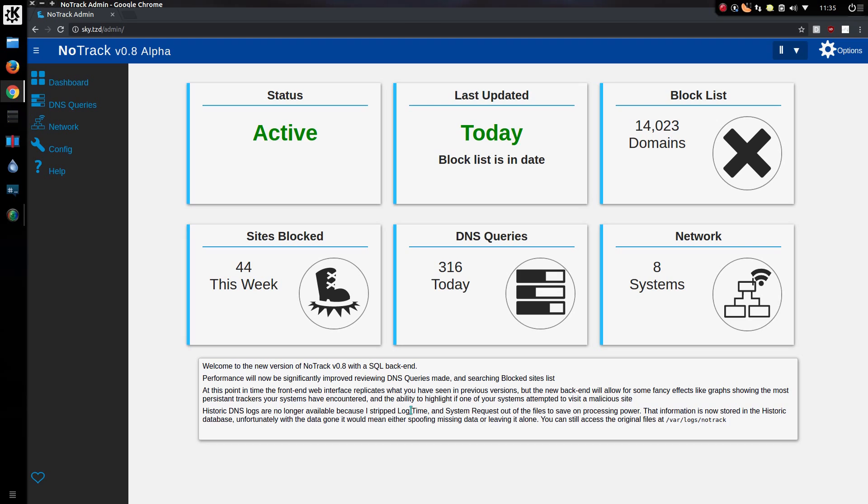And back with the older versions of NodeTrack, I didn't do any sorting against the system IP address all the time. So I stripped that information out of the historic logs. But now it could be used. So rather than spoofing the data, I thought it was better just to leave it alone.